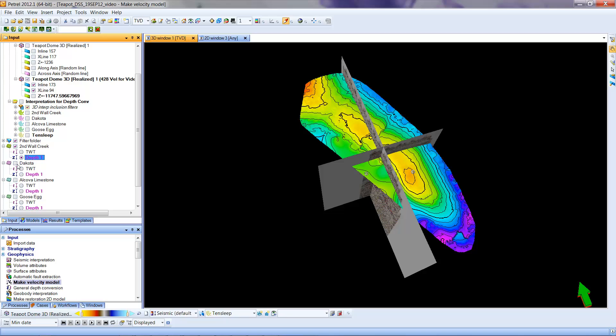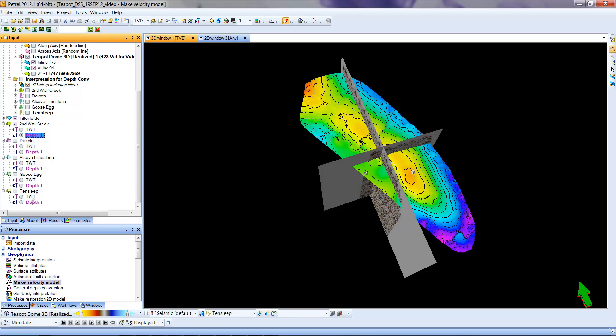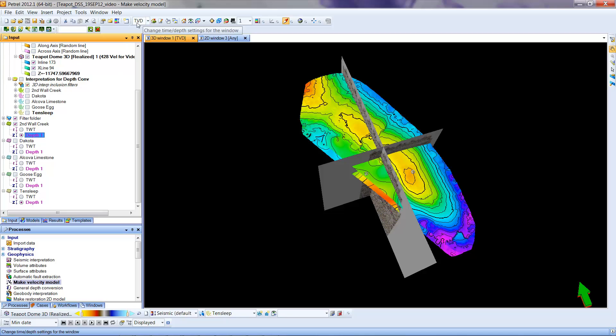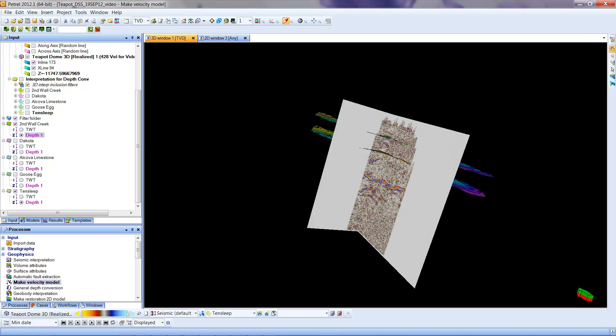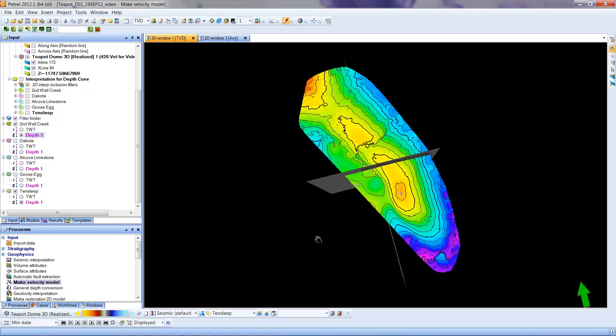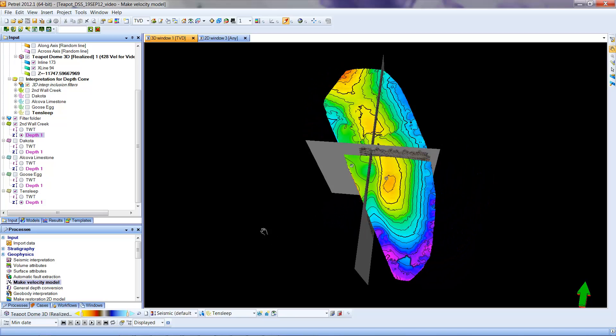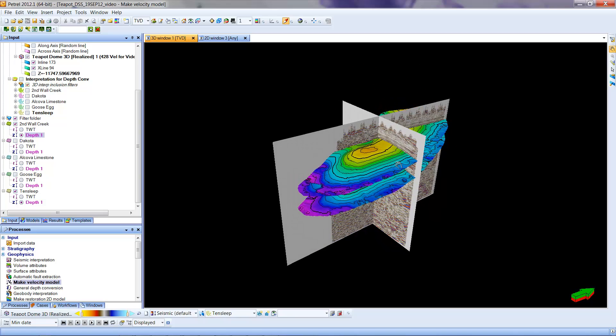You'll see that when we turn on a deeper horizon, I'm going to go down to Tensley. And it will, I believe, automatically use the depth version when you are in TVD mode up above. Whereas if you are in time mode, it will automatically choose that. So we can see the two horizons that are displayed here.